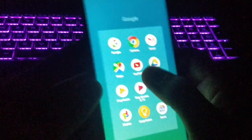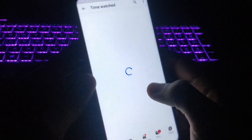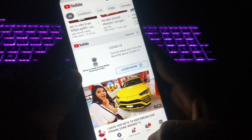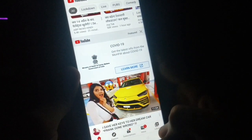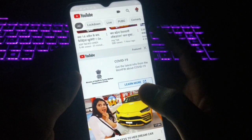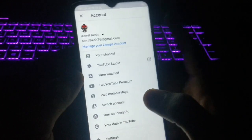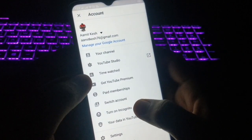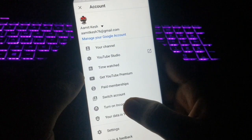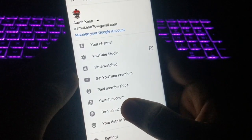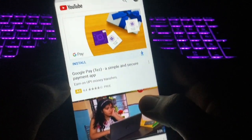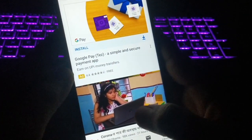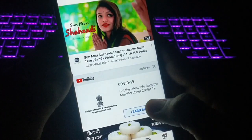Now for the second setting: in YouTube you can watch videos without leaving any history. For this you need to turn on Incognito Mode. Go to your account again and you can see the option 'Turn on Incognito.' Click on that, then click 'Got it,' and your account will be signed out. Any video you watch from here will not appear in your history.